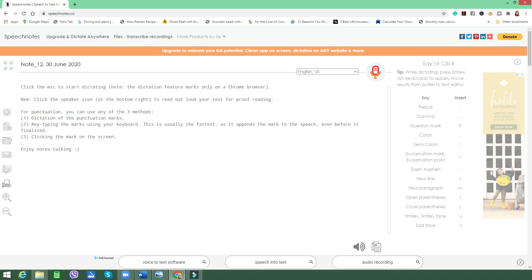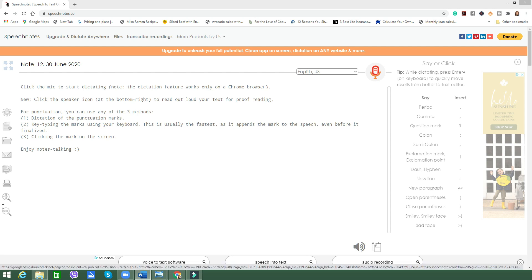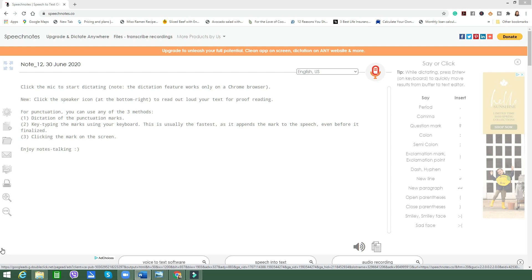It says also here that for punctuation you can use any of the three methods. Number one is dictation of the punctuation marks. Key typing the marks using your keyboard, which is usually the fastest as it appends the mark to the speech even before it is finalized. The third one is by clicking the mark on the screen. Let's test it now. I'm going to show you how this application works best without having to type using your keyboard. For example, you've dictated two sentences and you want to go to the next line or paragraph, all you need to say is new paragraph. Now I want you to try the proofreading feature by clicking on the speaker icon here at the bottom right to read out loud your text for proofreading. Hi, nice to meet you. Use me to proofread your writing. So go ahead, write some text.